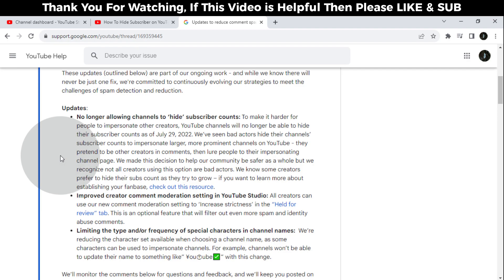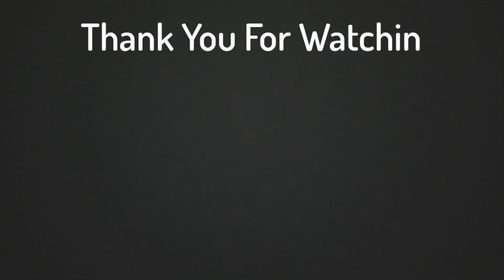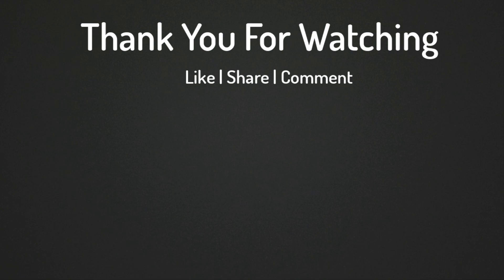Thank you for watching. If you think this video is helpful, then please like and share this video. If you have any questions regarding this tutorial, please comment below. If you haven't subscribed to our channel, then please subscribe to our channel.